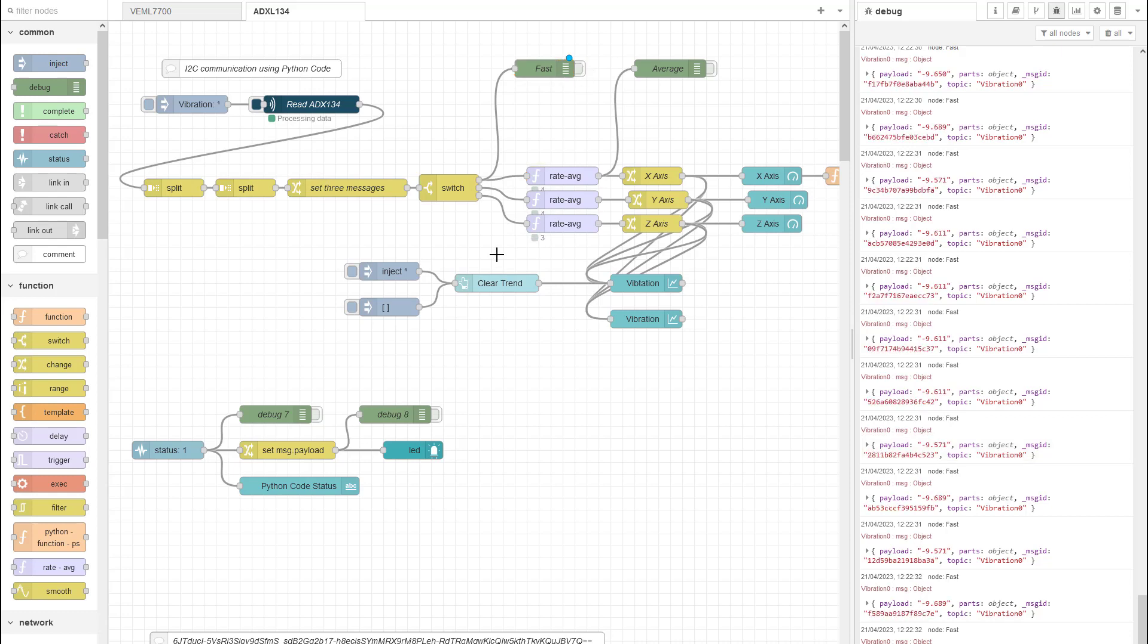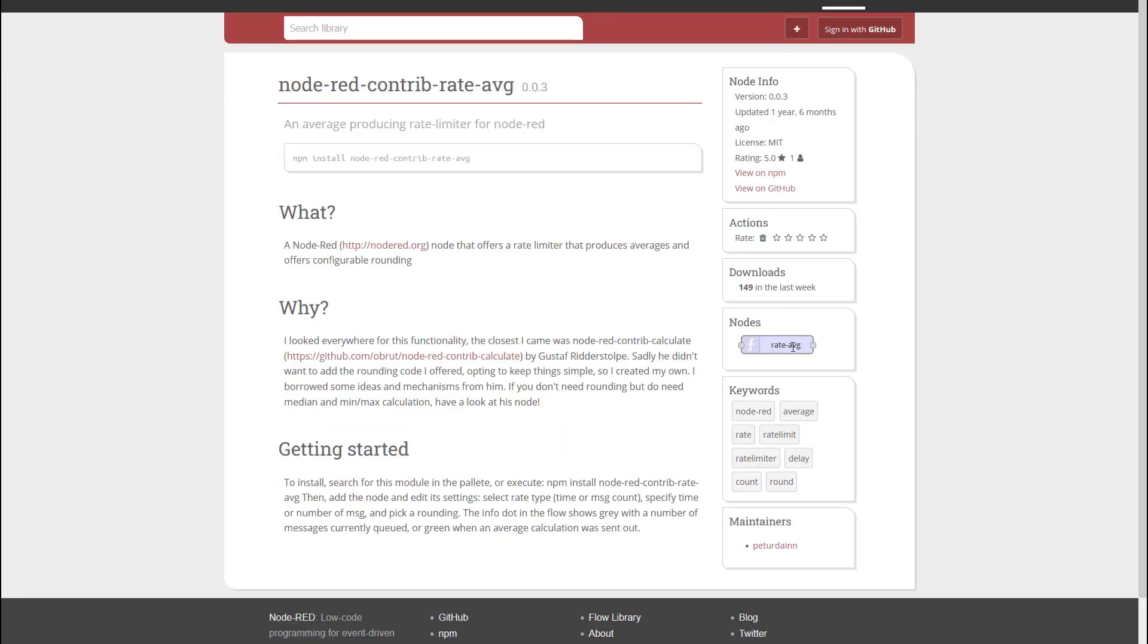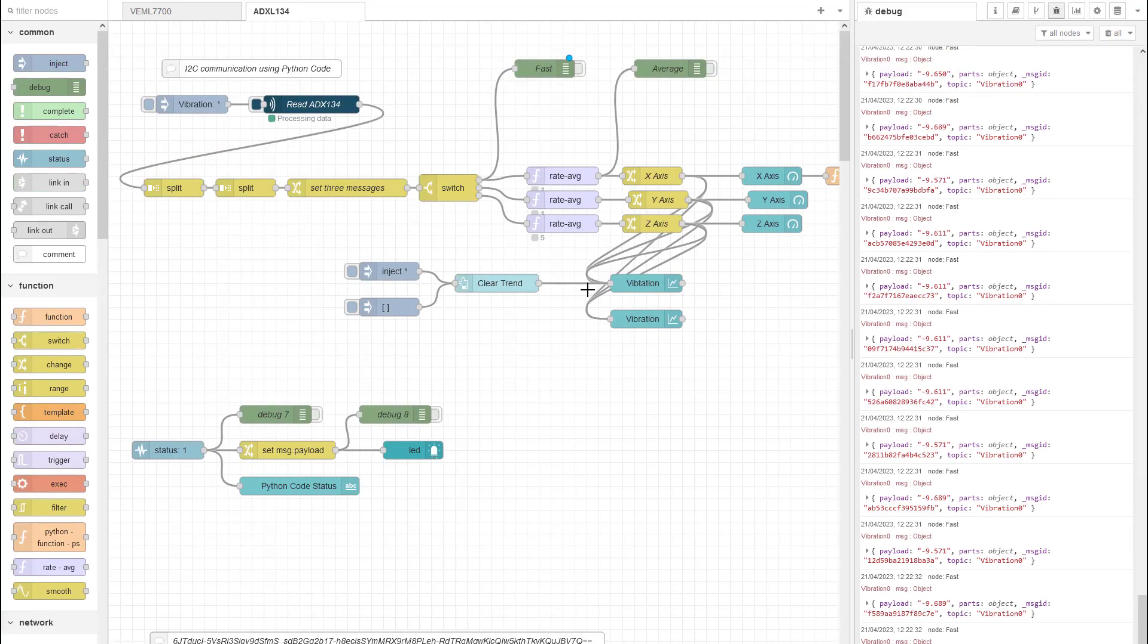Let's take a look at the first node. The bad news is there's no rate average or smoothing nodes installed on Node-RED as standard. So the first one we'll look at is the rate average and this is a very basic average node. Let's have a look at that in our flow.